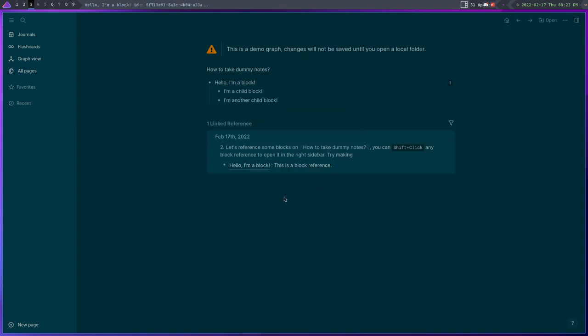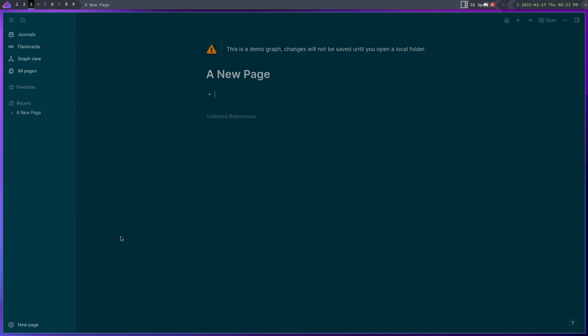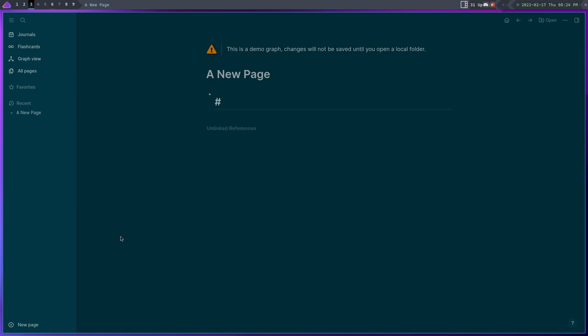Now I will say this, having used Notion and then having used Logseq, they're not even close to being exactly the same. There's no feature parity here. That doesn't mean that Logseq is bad, it just means that if you're expecting everything that Notion has in this, you're just not going to have it.